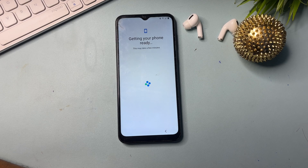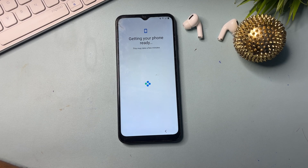This is a little bit time-consuming method, so keep patience if you don't want to visit a service center.